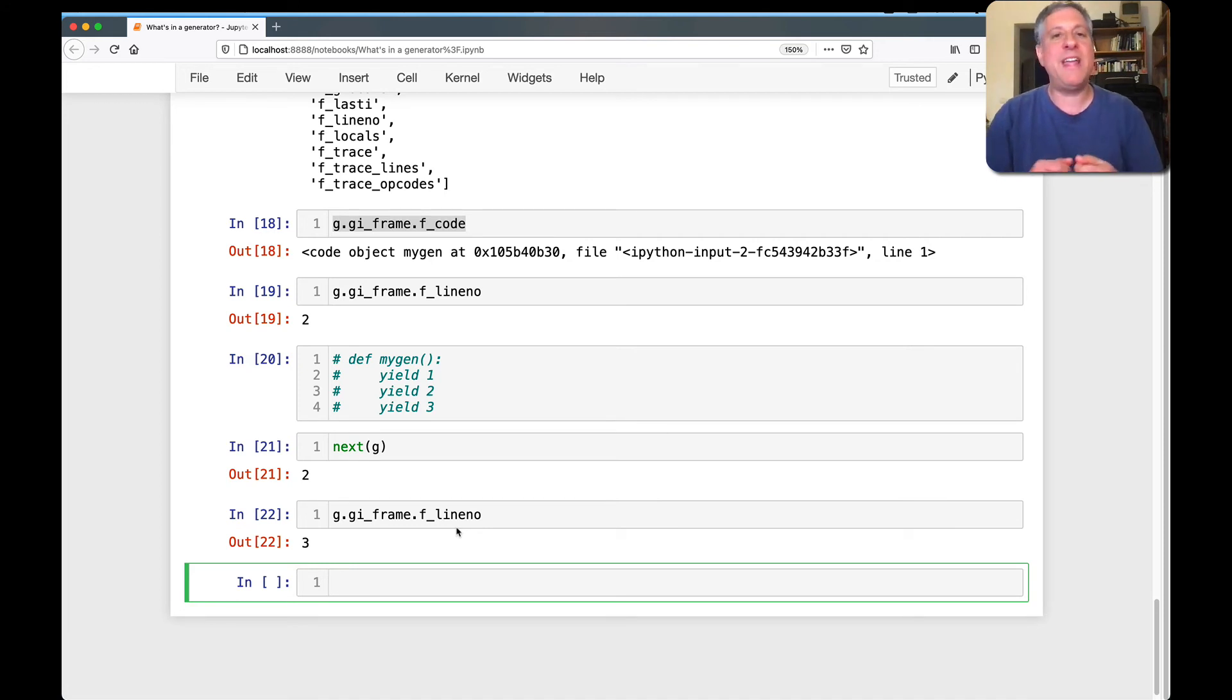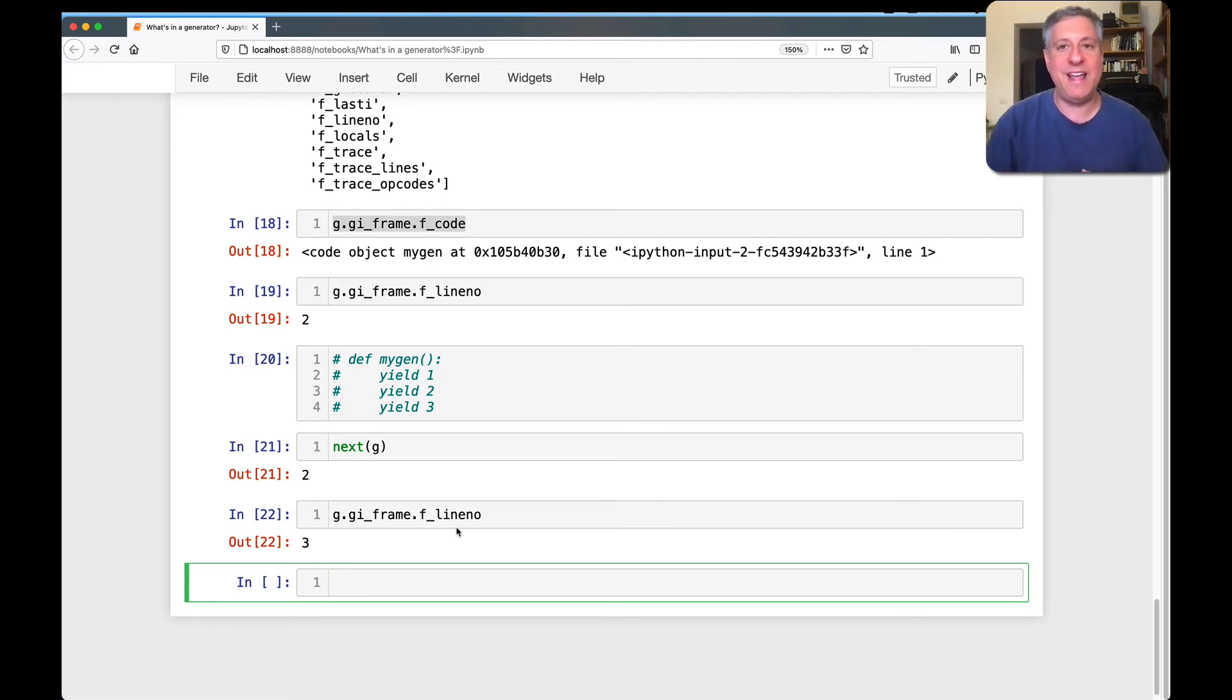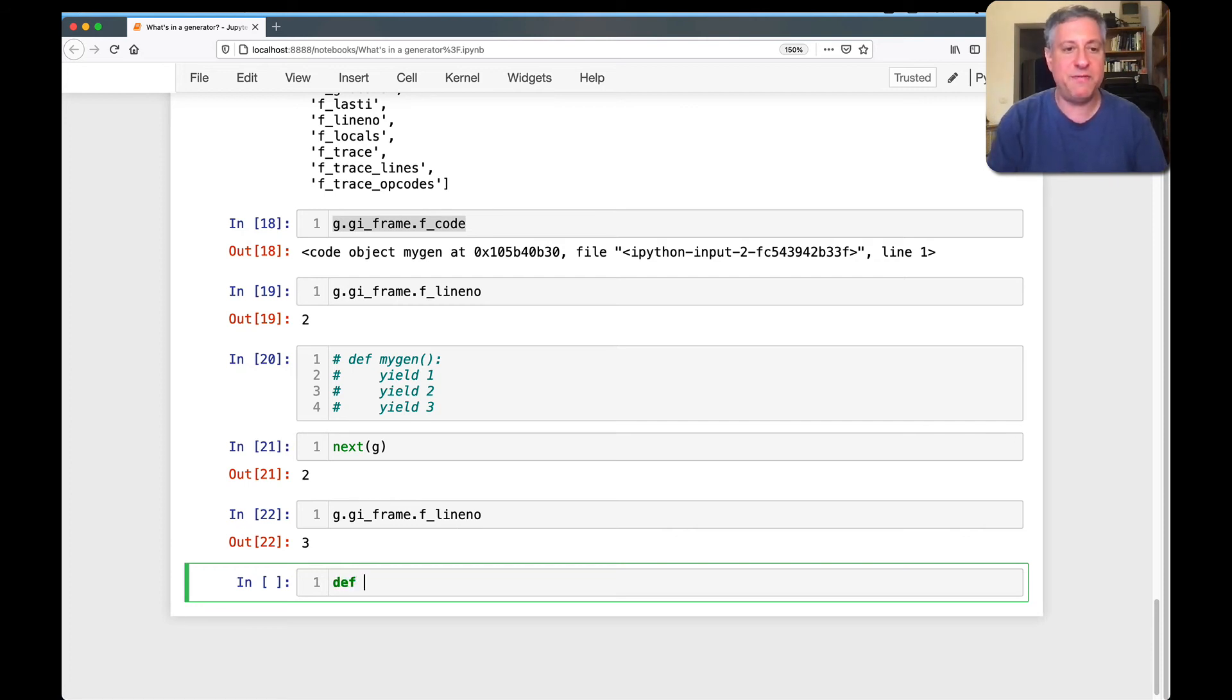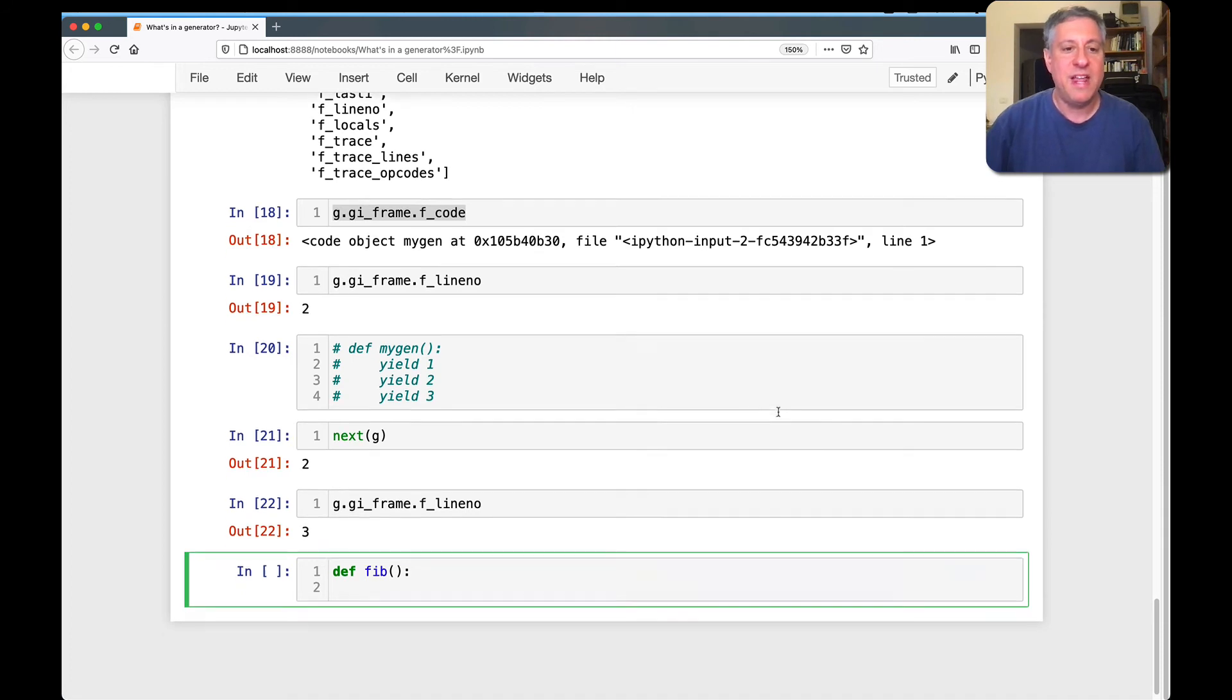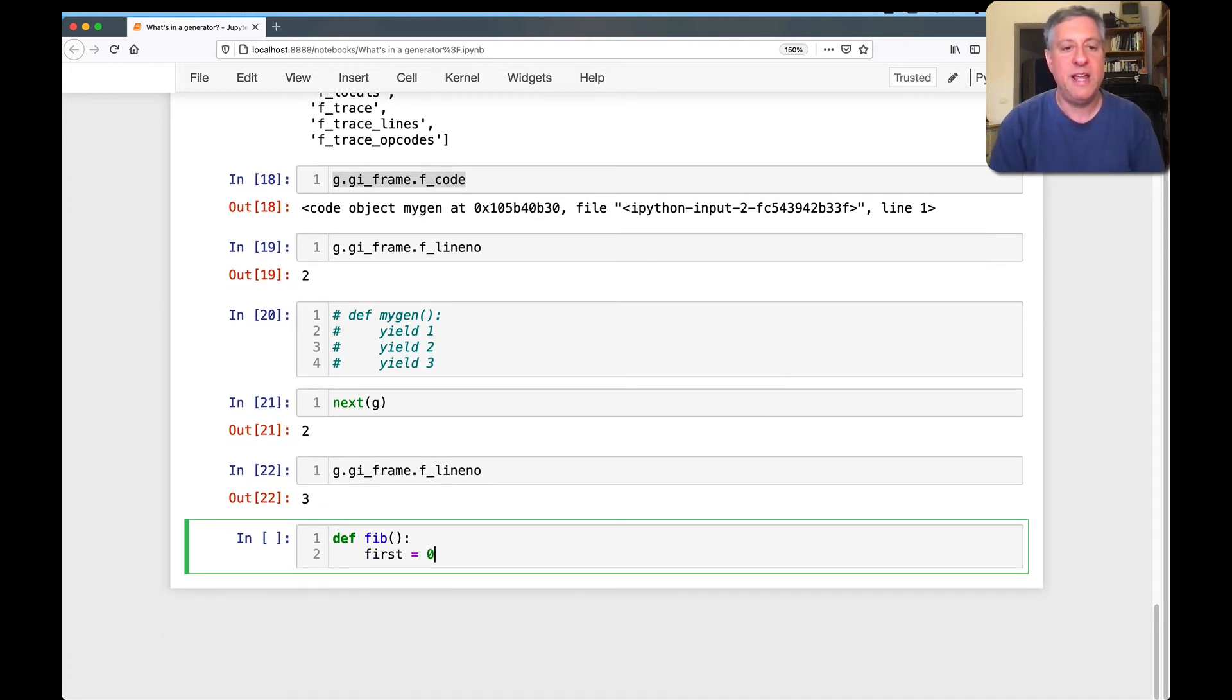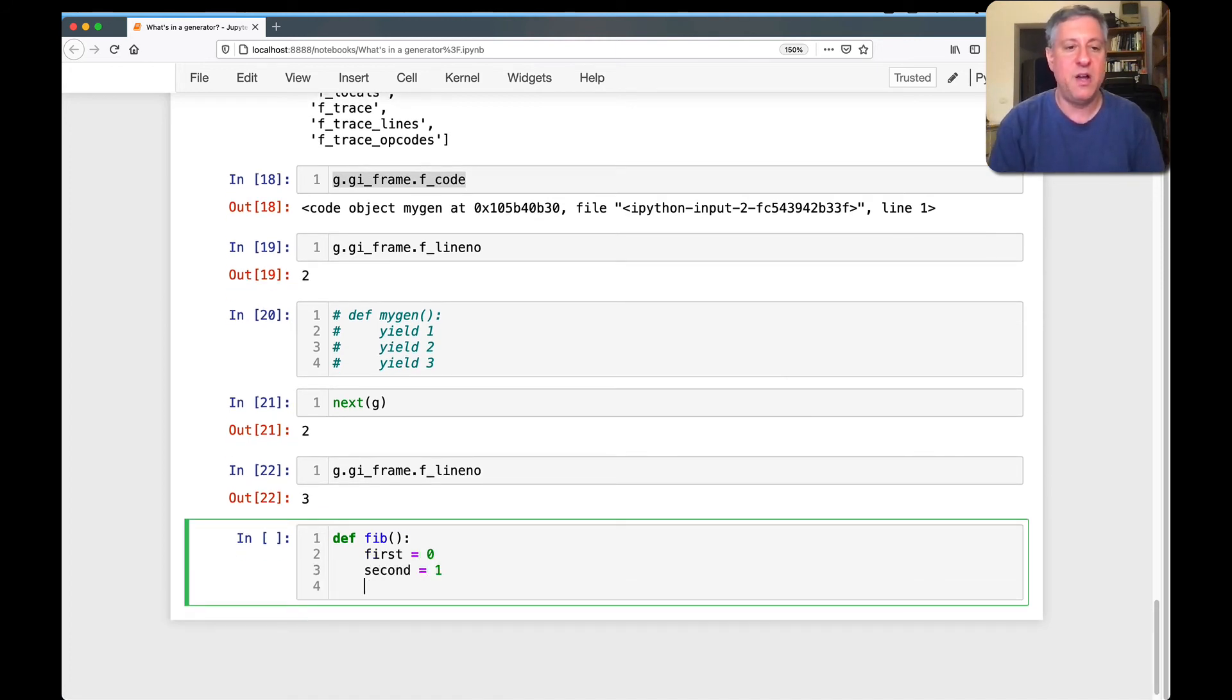Let's try a more interesting and sort of traditional thing to show you with generator functions. I can say def fib, the Fibonacci sequence. I'm going to say here first equals zero and second equals one.